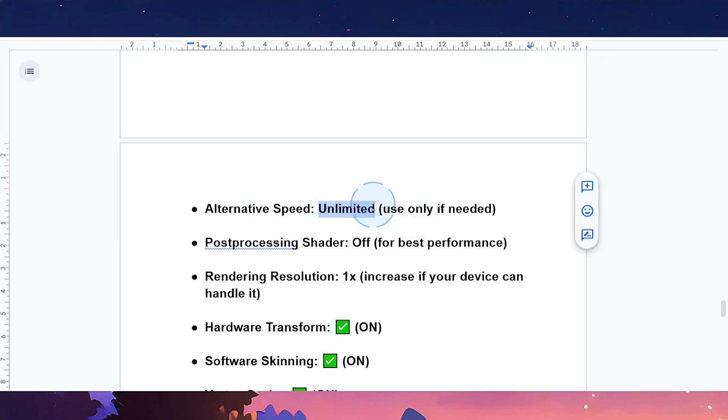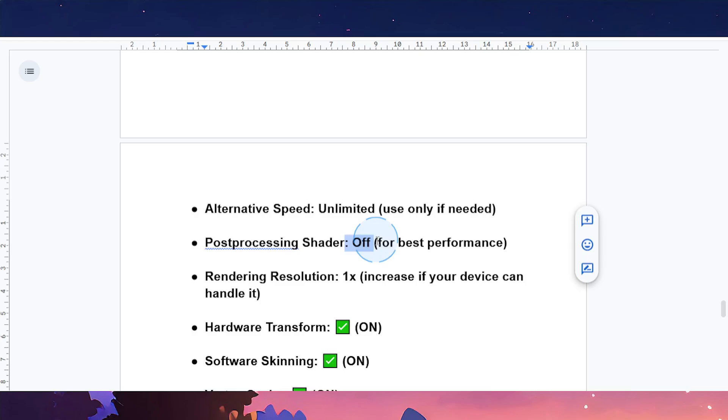Post-processing shader: you can turn this off for best performance. Rendering resolution: put it at 1x, and you can increase this if your device can handle it.